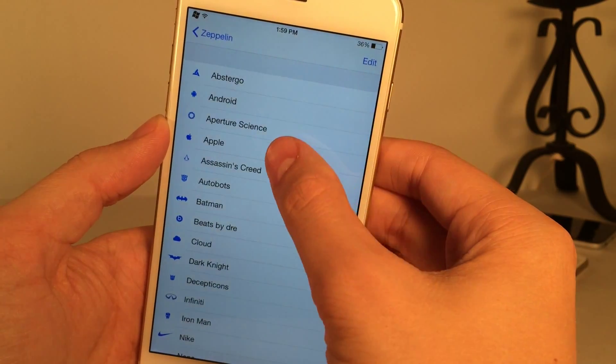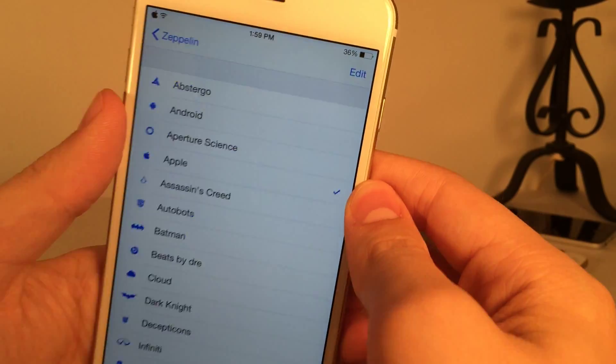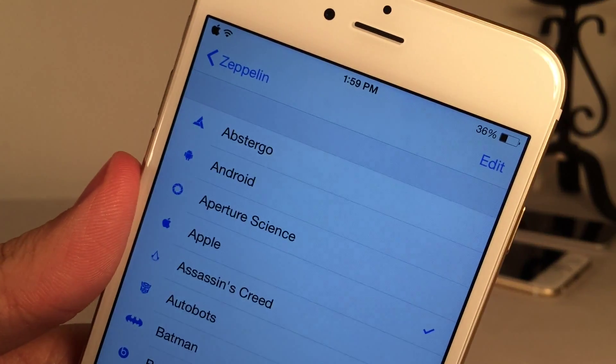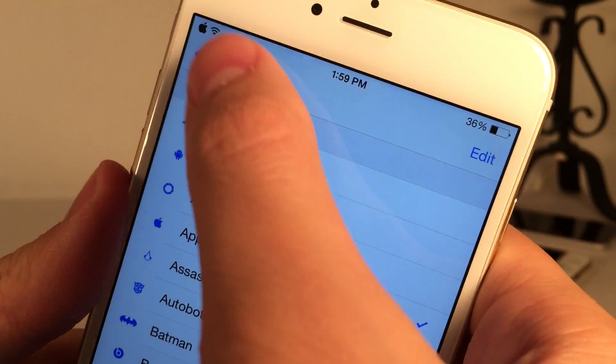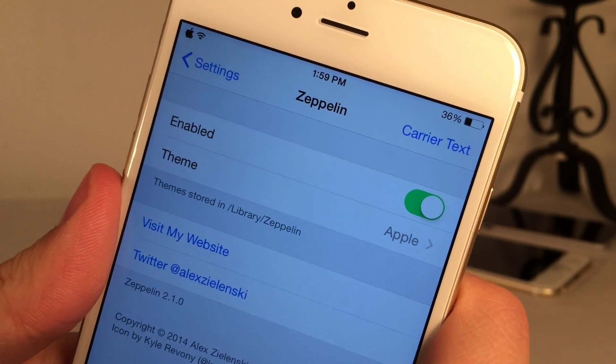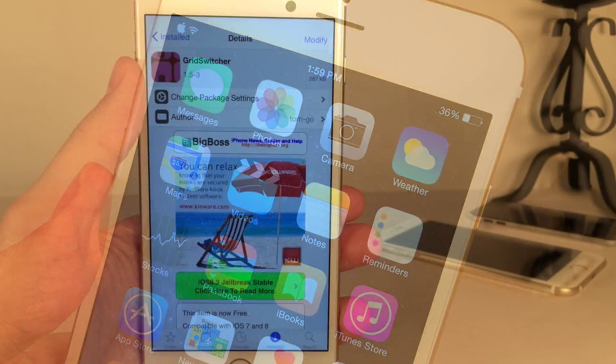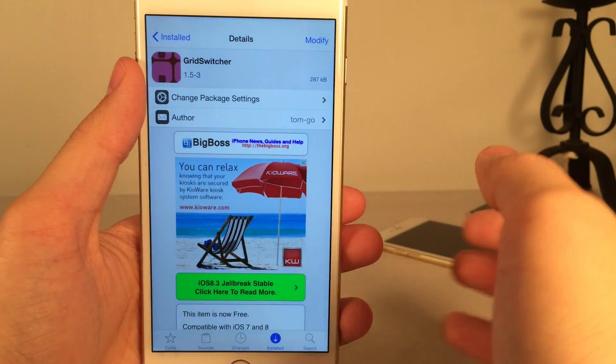But again, the primary function of this is to basically give you the ability to change that logo at the top. And once again, it's available on Cydia for free. The tweak is called Zeppelin.